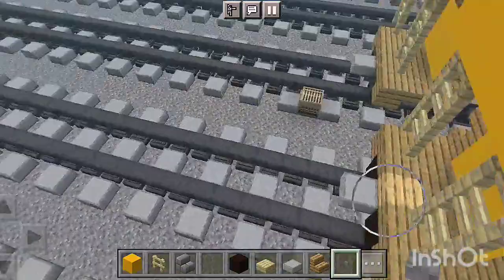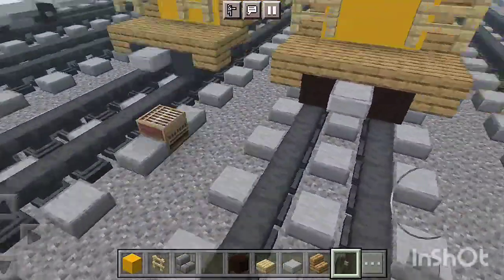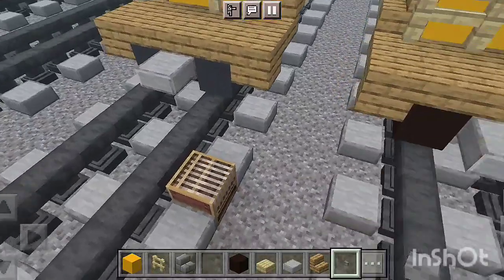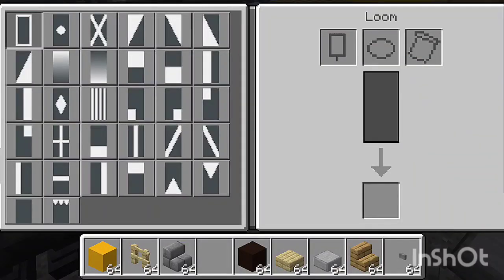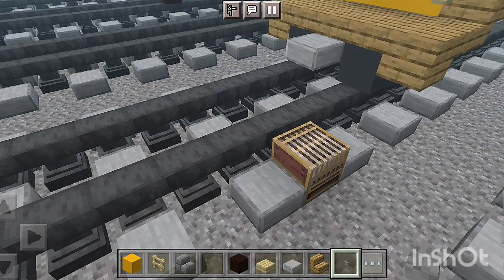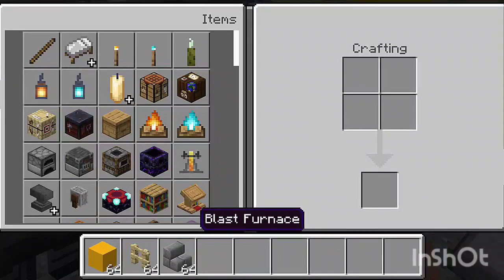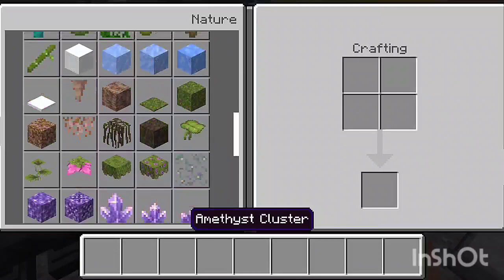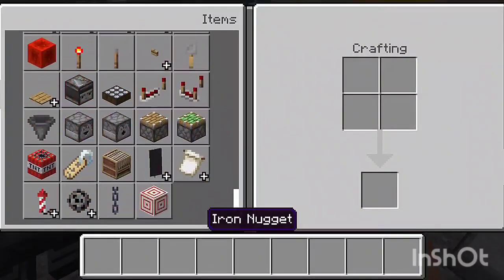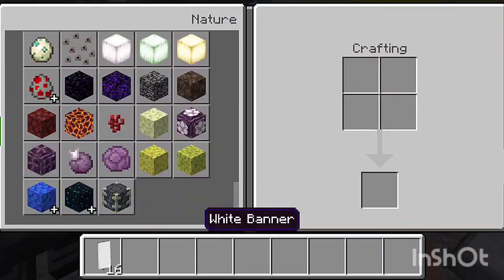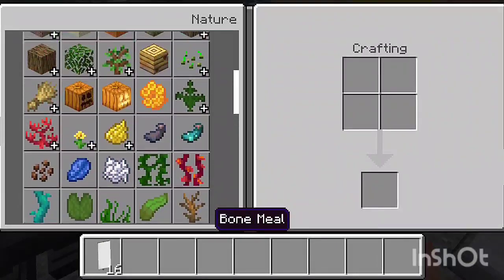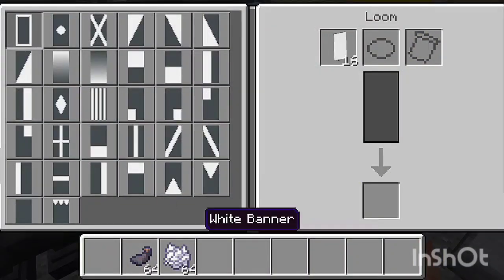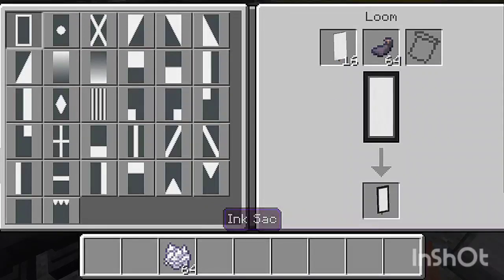Now get ready to make banners for our Shell Chemical cover hopper plastics car. Remove this stuff quickly before starting our banners. We need a white banner, then an ink sack and bone meal. We need a white banner with an ink sack.